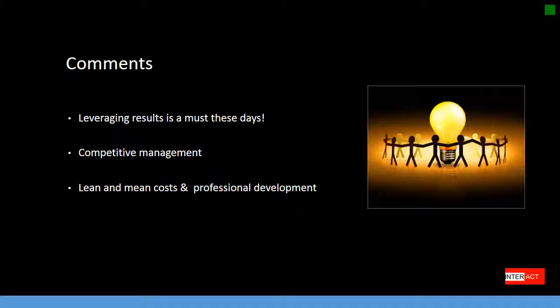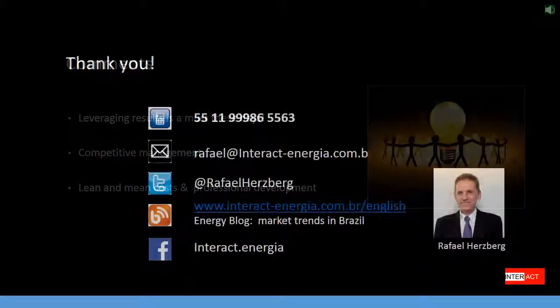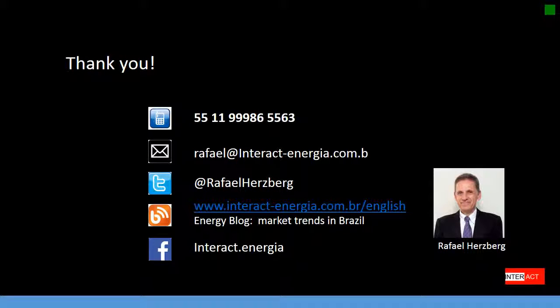A few final comments: leveraging results is a must these days. One has to have a competitive management. The bottom line is that you have to achieve lean and mean costs. But the good news is that professional development is there for you. Thank you very much for taking your time to watch this video. This is my contact information — I am looking forward to hearing from you.